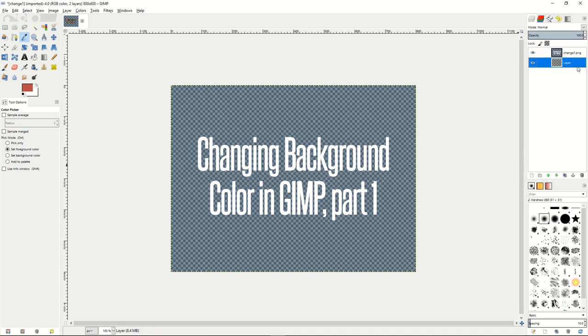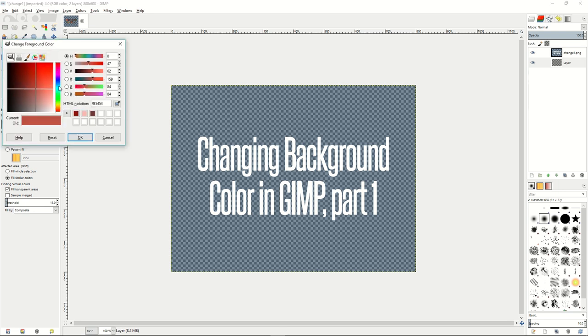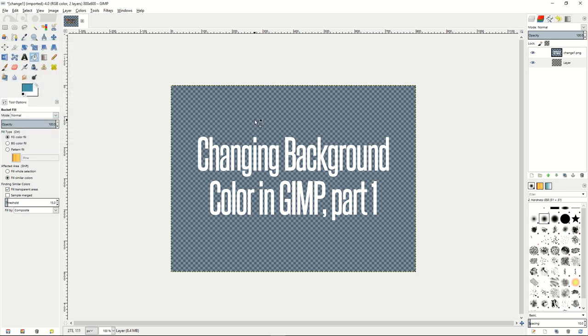Drag that layer beneath your current layer, which you removed your color from by putting it into alpha, and then you can use the bucket fill tool to switch to any other color you'd like to add to your image.